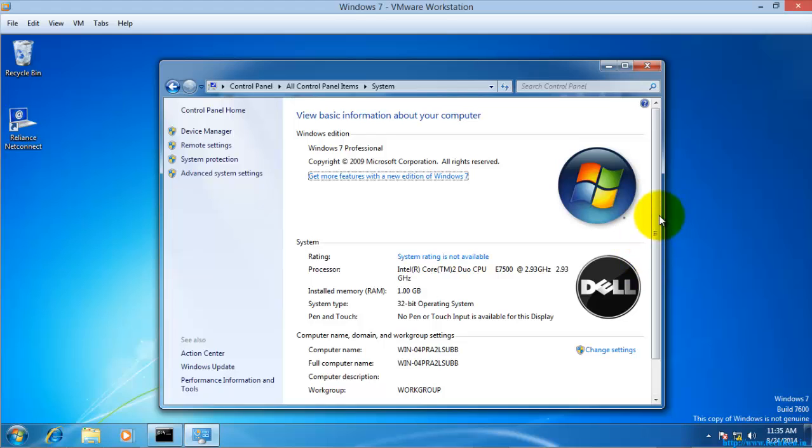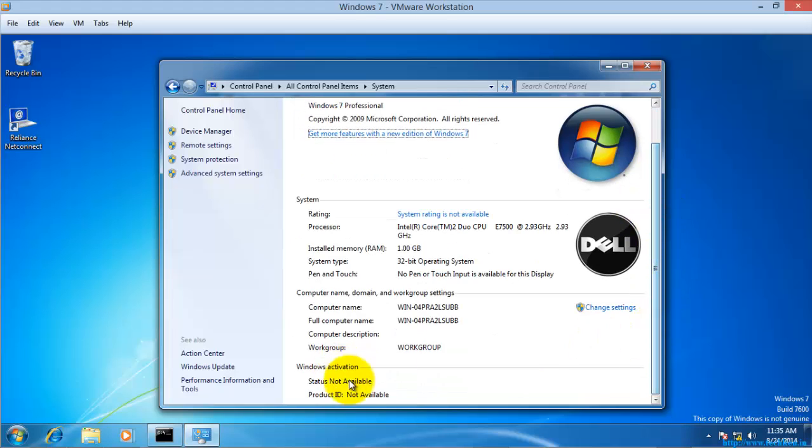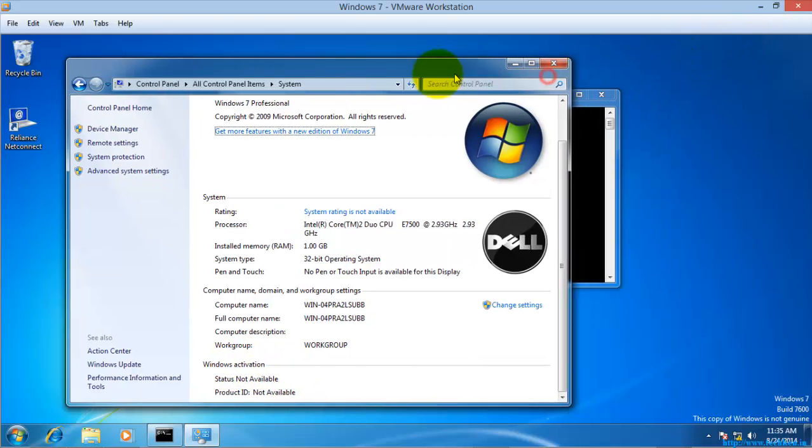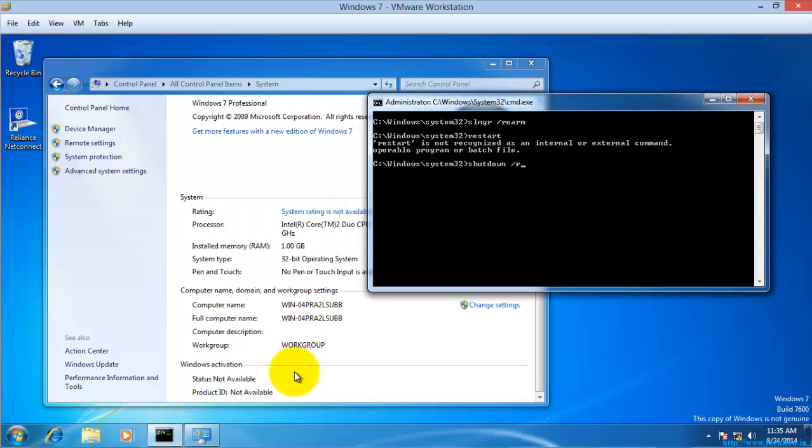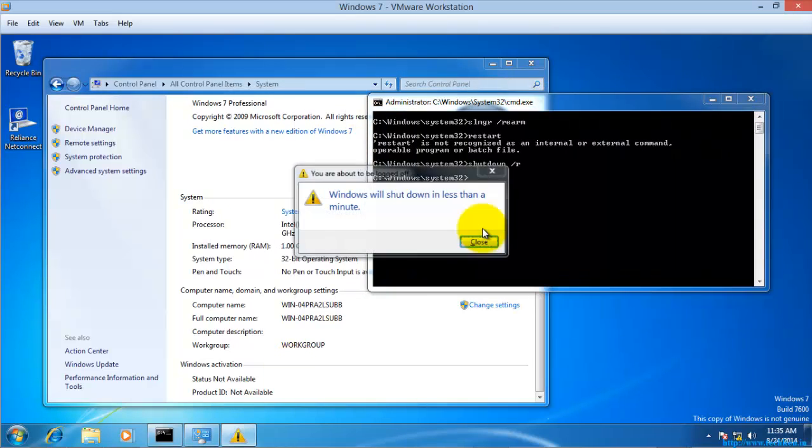running this command again. Let me check the system properties here. It is still not showing any status of the windows activation. Since I have already run this command, it was showing this kind of error. So I will just reboot the system now.